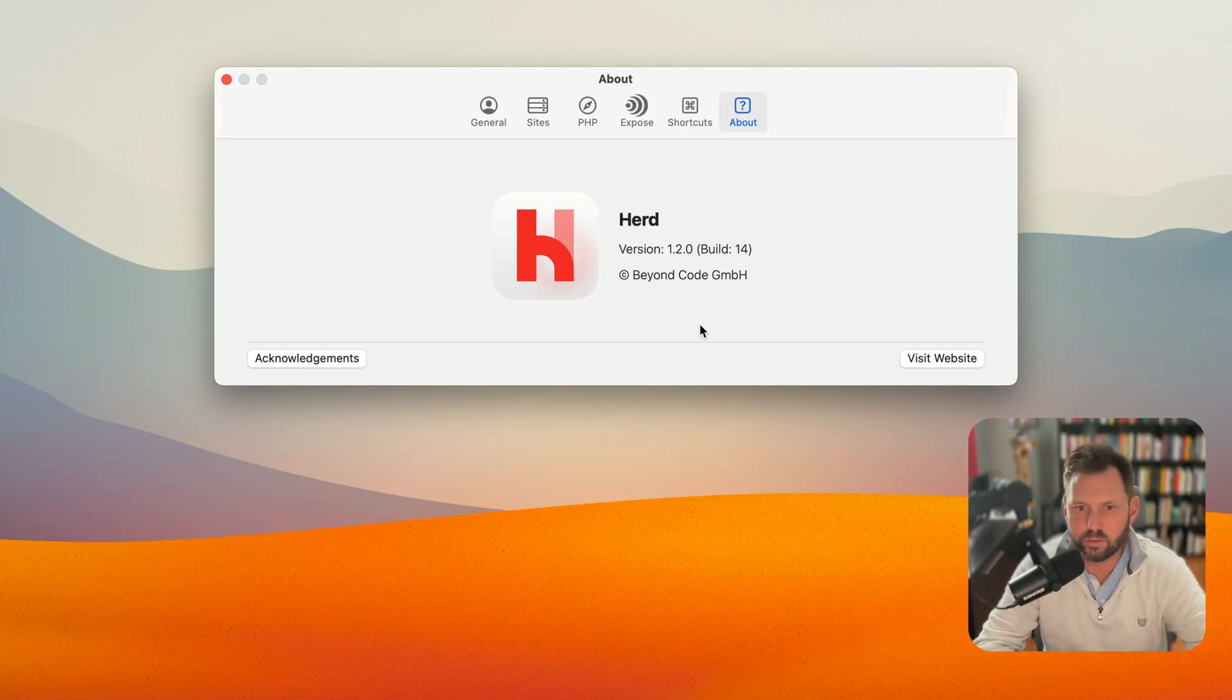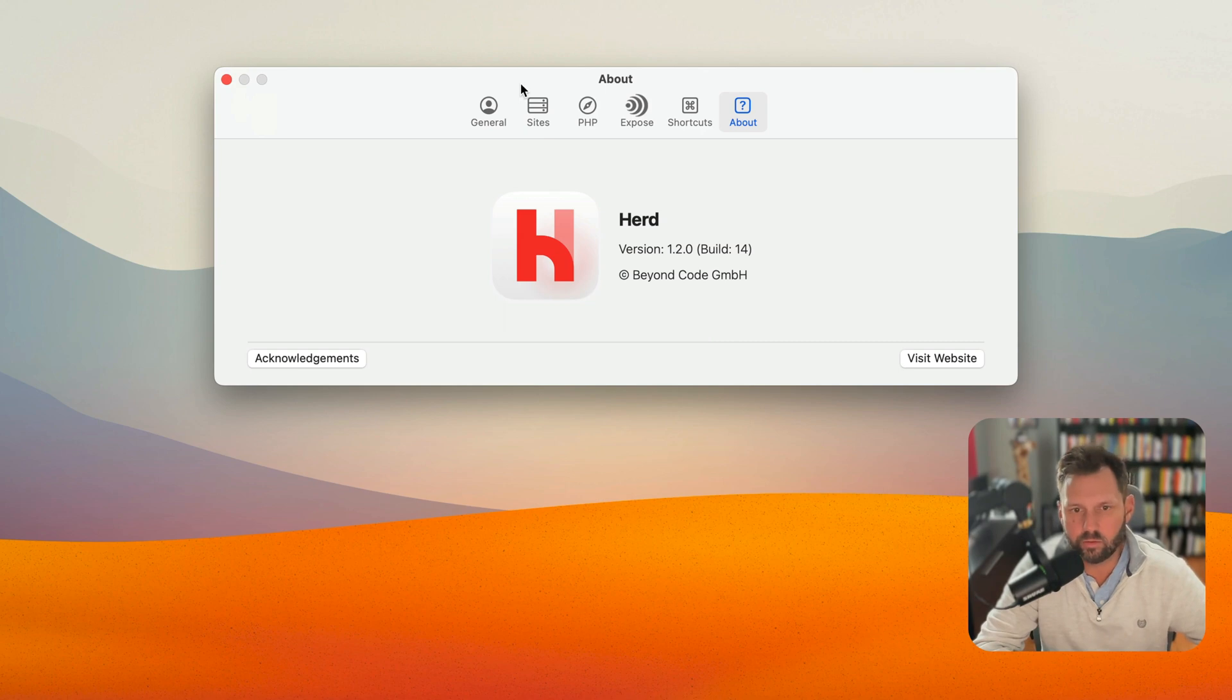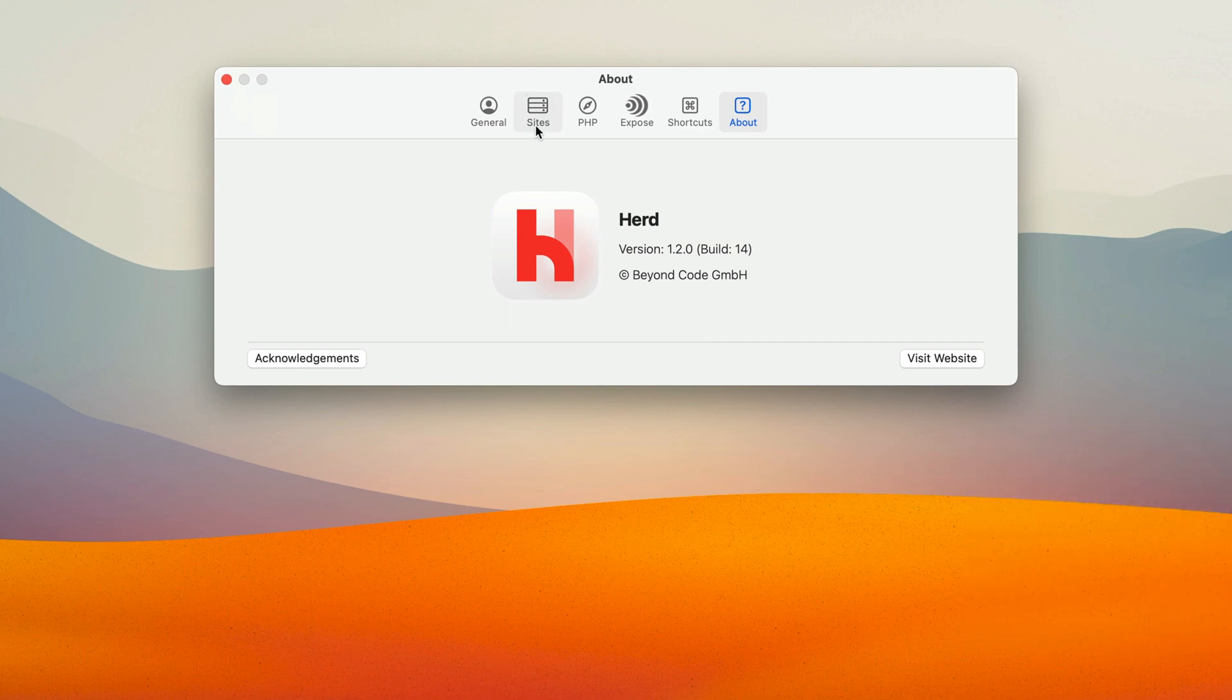Laravel Herd version 1.2.0 is now released and let's go over some of the cool new features of this app.